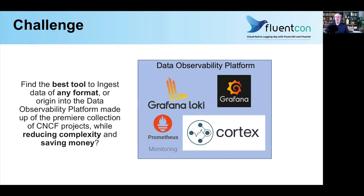I came across a challenge. After building out my data observability platform with Grafana Loki logs, Prometheus and Cortex metrics, using Grafana UI for dashboarding and ad hoc queries, I set out to find the best tool to ingest the data into the platform. It needed to be low complexity and inexpensive.